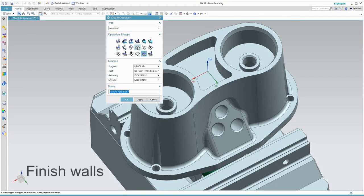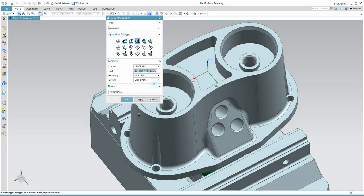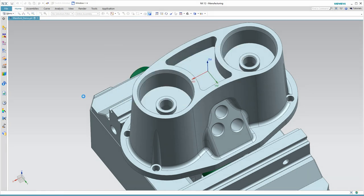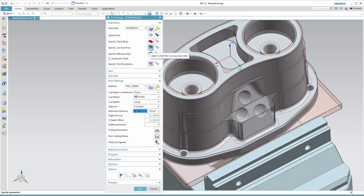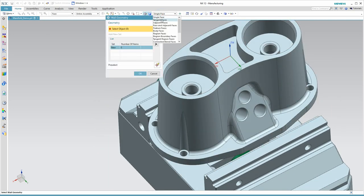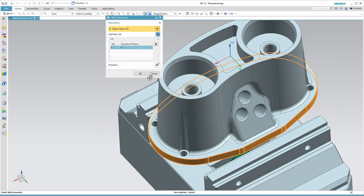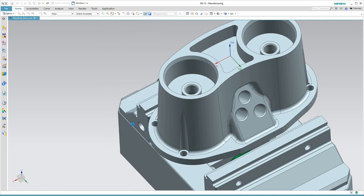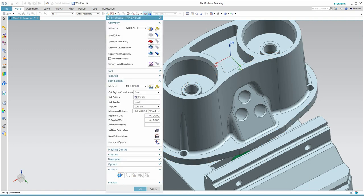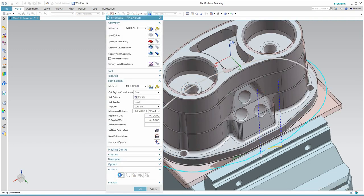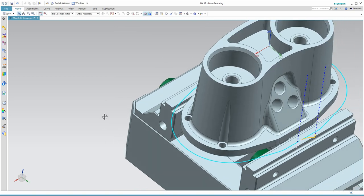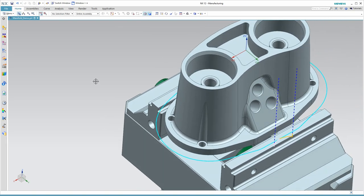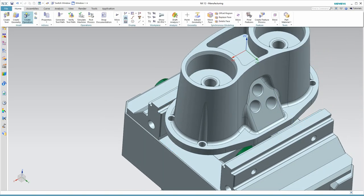Now, we want to do a finish pass on those vertical walls at the base of the manifold. We can use a filter for tangency that allows us to quickly select those faces. Then we get a profile pass with arc lead-in and lead-out automatically.